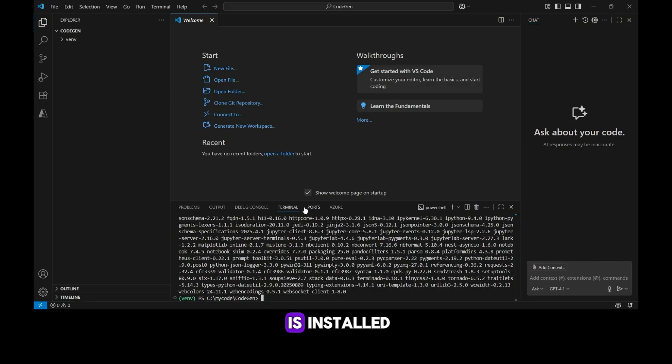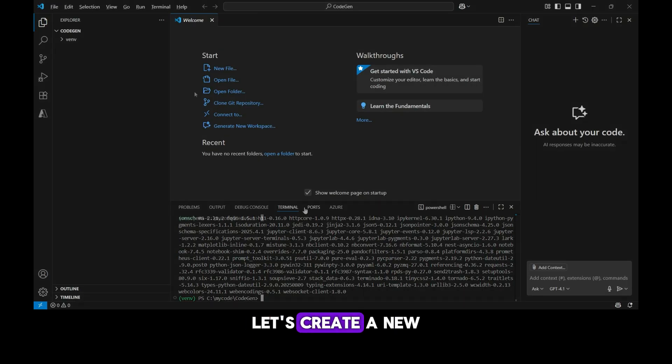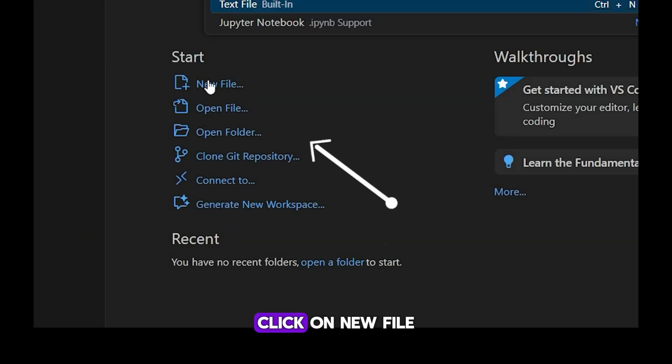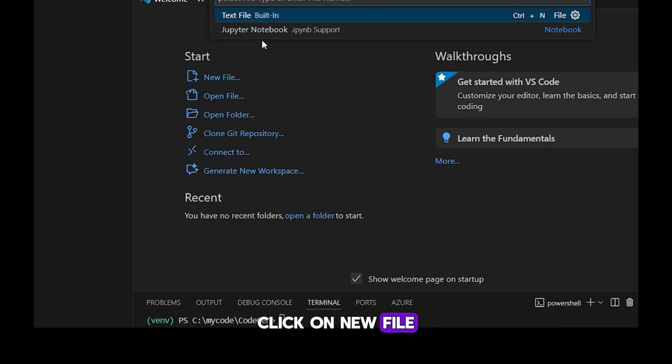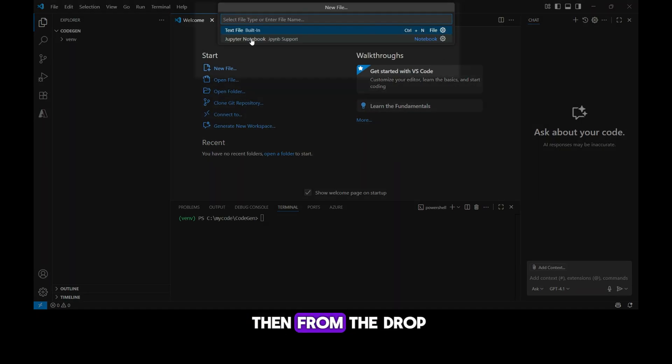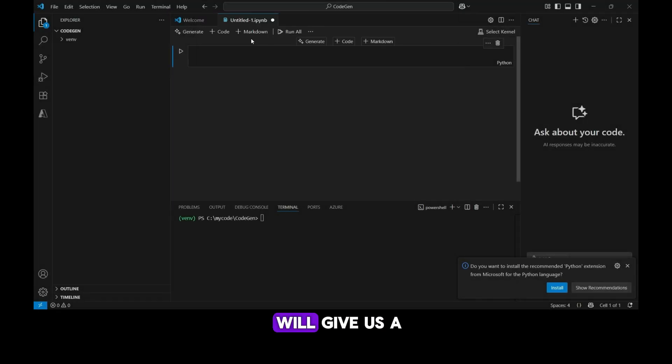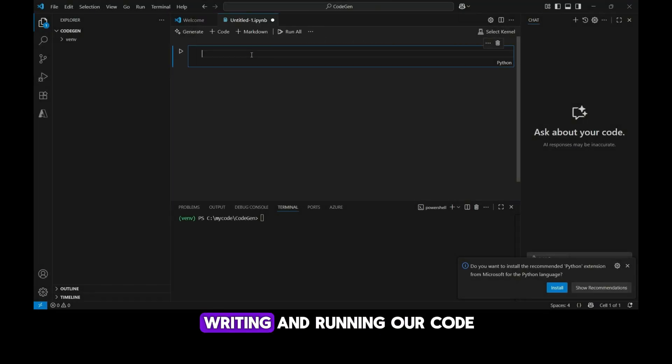Now that Jupyter Notebook is installed, let's create a new one. In VS Code, click on New File, then from the drop-down menu, select Jupyter Notebook. This will give us a fresh notebook where we can start writing and running our code.